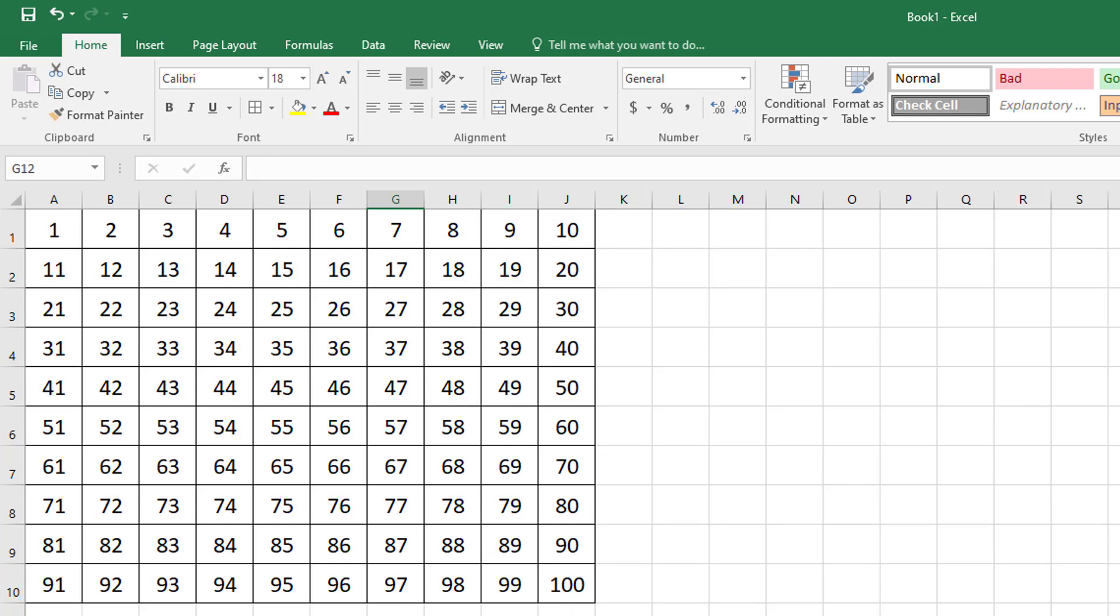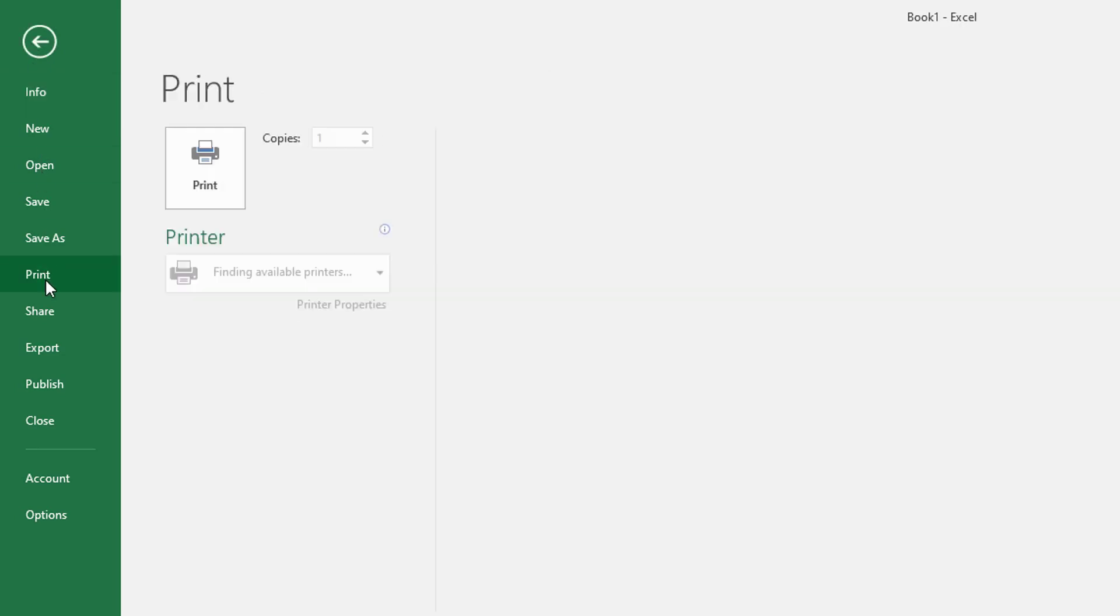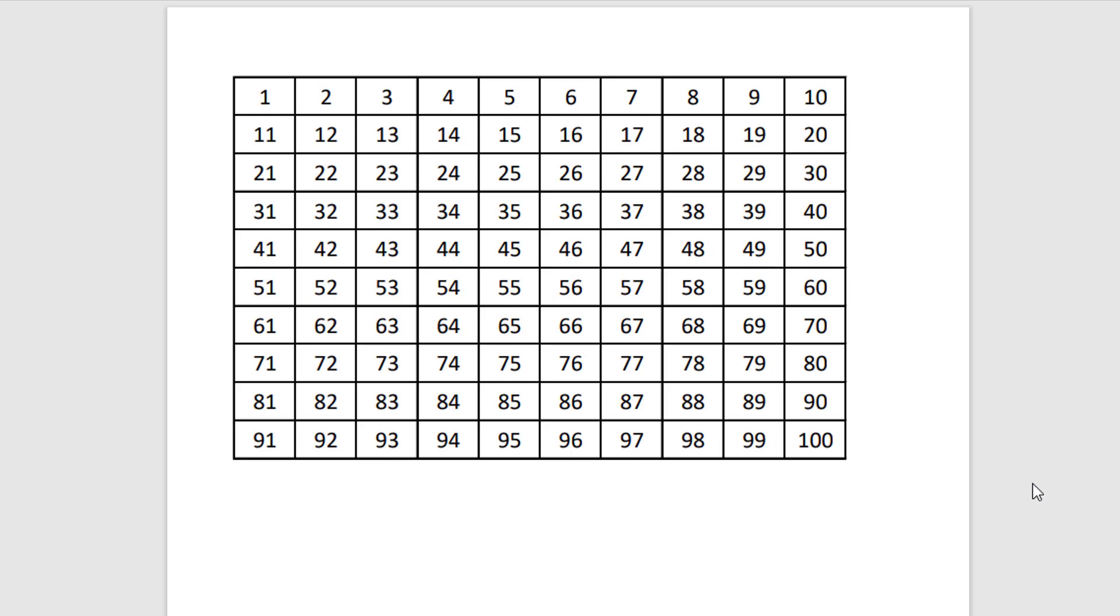If I want to preview the hundreds chart, I can come to file and print. And there is the hundreds chart right there. I can save this as an Excel file, or I can save it as a PDF, which I'll do right now. And here is the completed hundreds chart saved as a PDF ready to use.